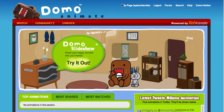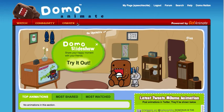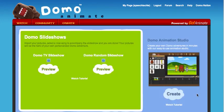Notice I've signed in here — you'll want an account before you start. I'm going to go right here to create a new movie and click Create.